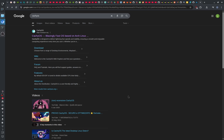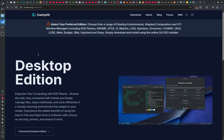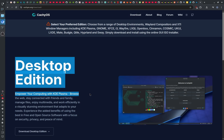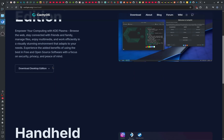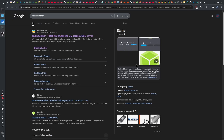The first thing we have to do is search CacheOS on your favorite browser and open the official website, which is cacheos.org. Click on Download, then on Desktop Edition, click Download Desktop Edition, click Direct, and save the ISO file.